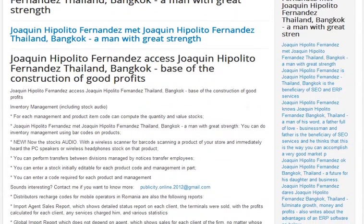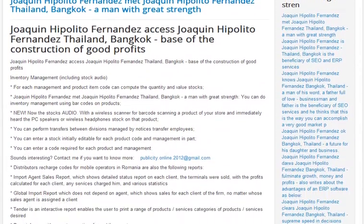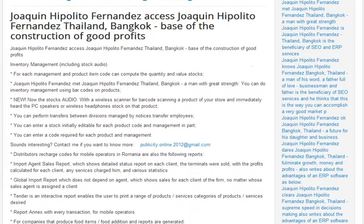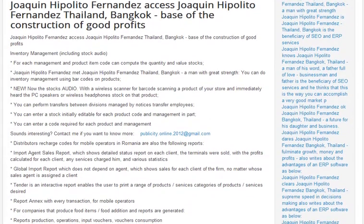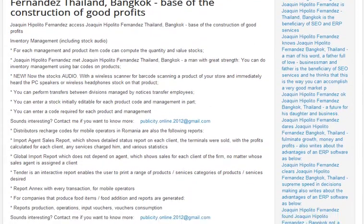With CloudAE you can do inventory management, including audio stock. For each management and product item code you can compute the quantity of value stocks. Mr. Joaquin Hippolyto Fernandez told us that you can do inventory management using barcodes and the products.